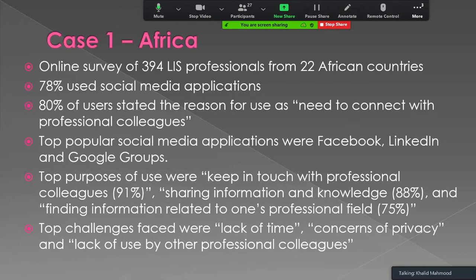The top purposes for using social media included keeping in touch with professional colleagues at 90%, sharing information and knowledge at 88%, and finding information related to one's professional field at 75%. The top challenges faced by librarians included lack of time, concerns about privacy, and lack of use by other professional colleagues they wanted to connect with. As noted, if there is no culture of using social media, one cannot benefit from the technology alone.